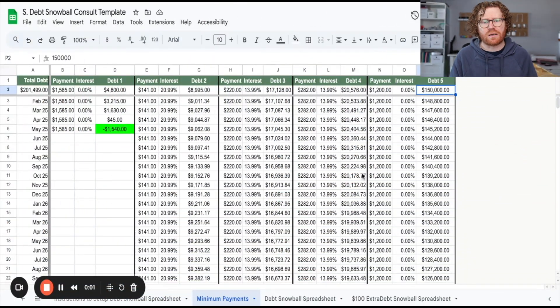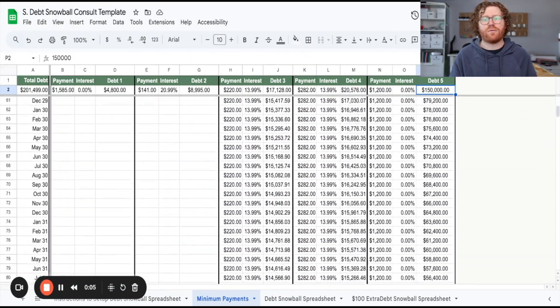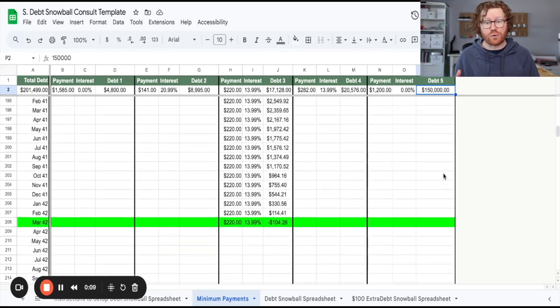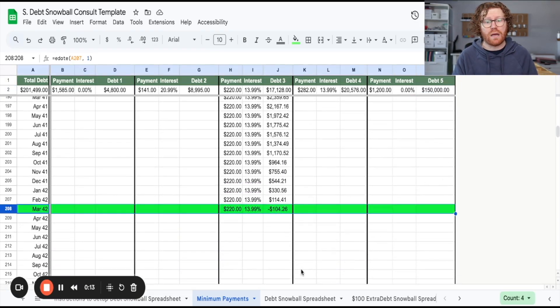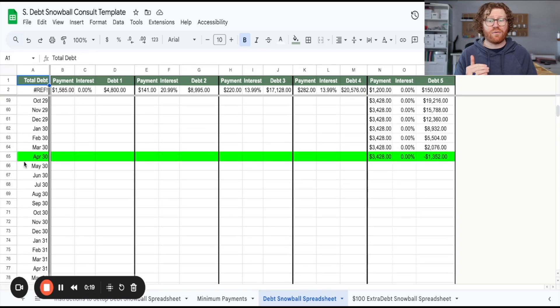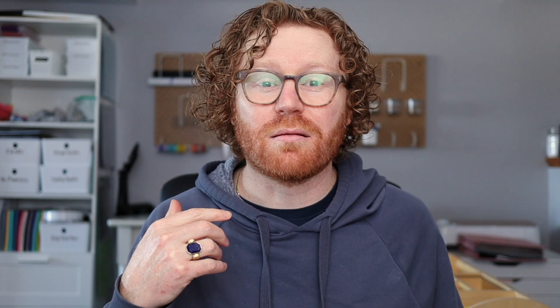If you don't believe me, take a look at this debt snowball spreadsheet I made for a client earlier this year. If this client would have stuck to the minimum payment, they would have been out of debt in the year 2042. However, utilizing the power and the efficiency of a debt snowball spreadsheet, they went from paying that off in 2042 to paying it off in 2030.